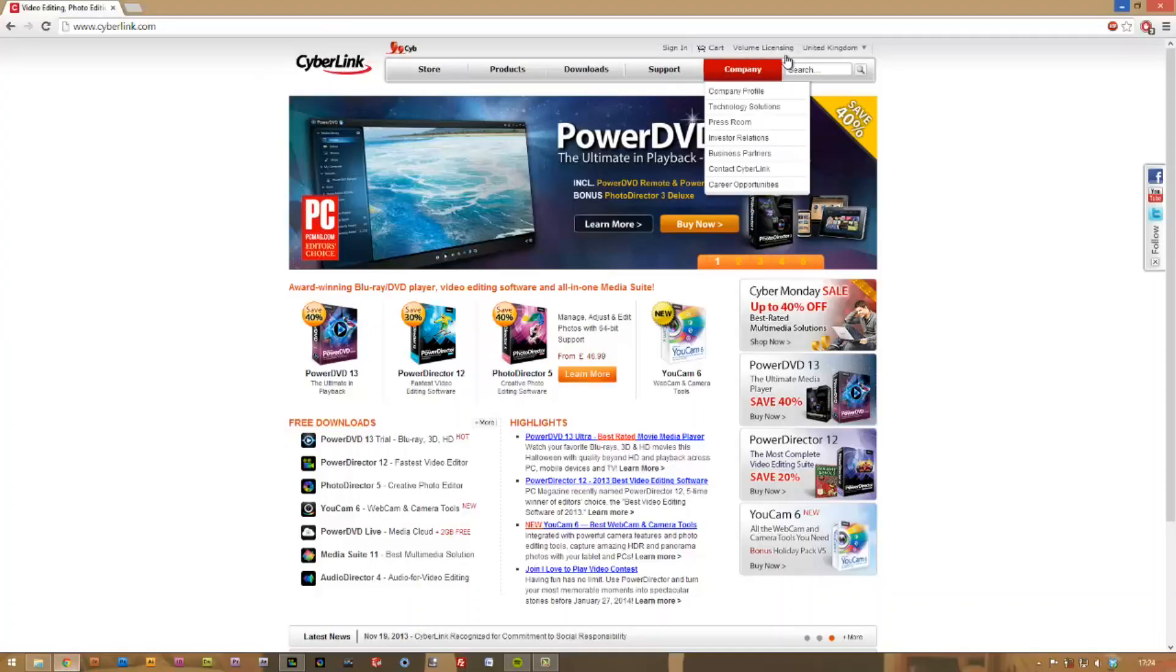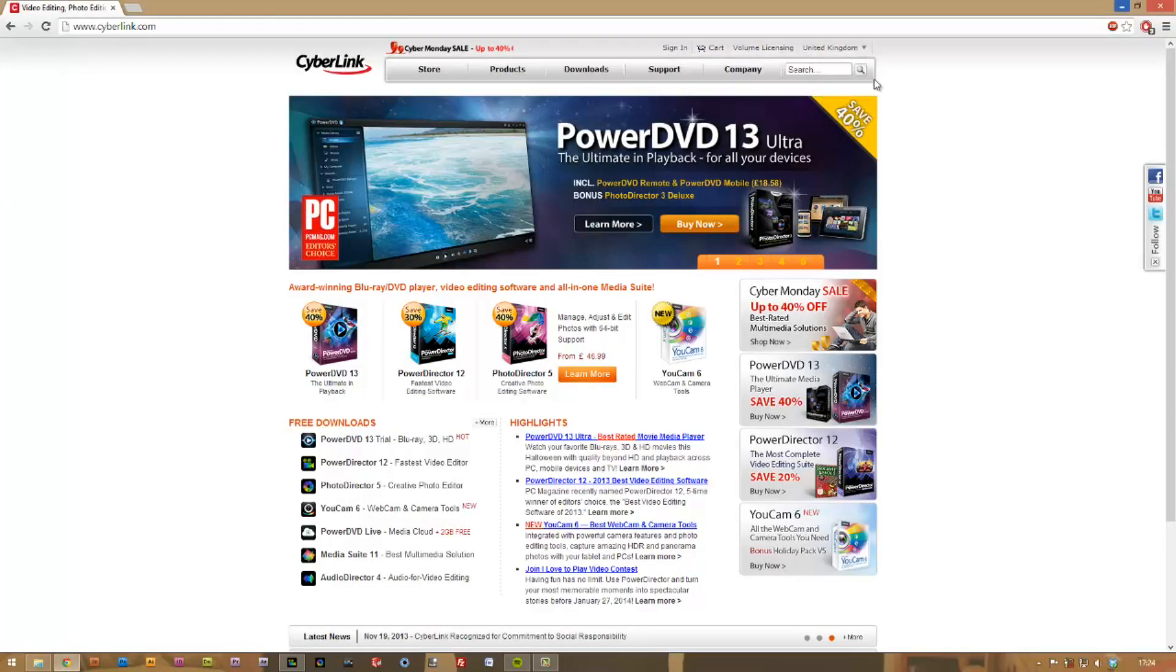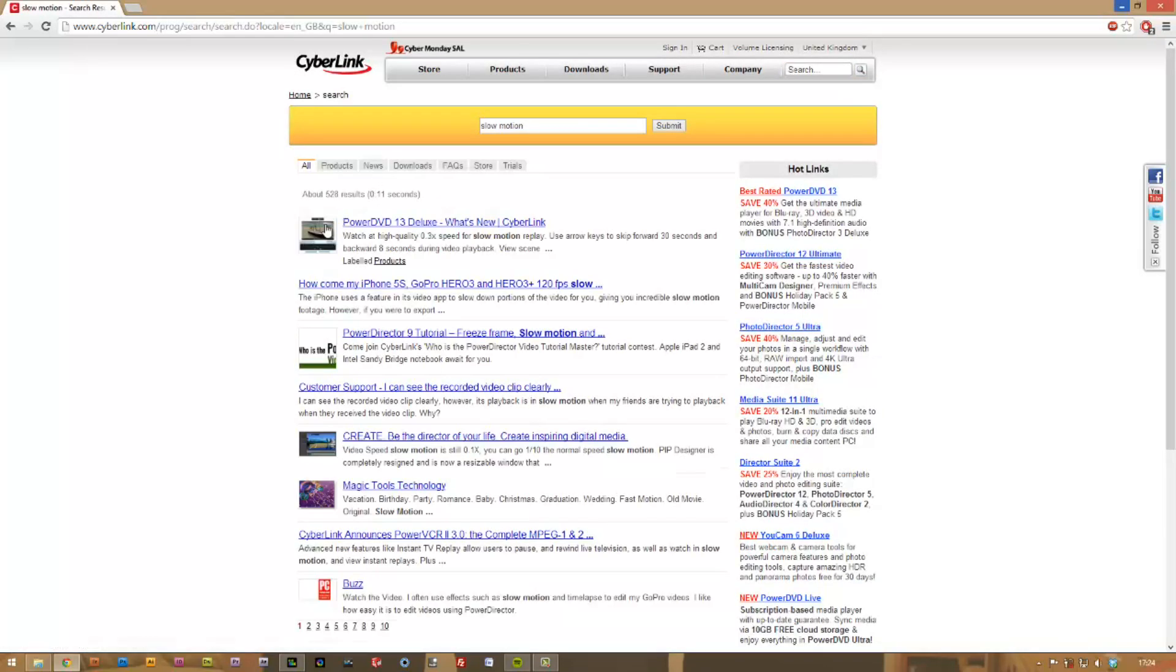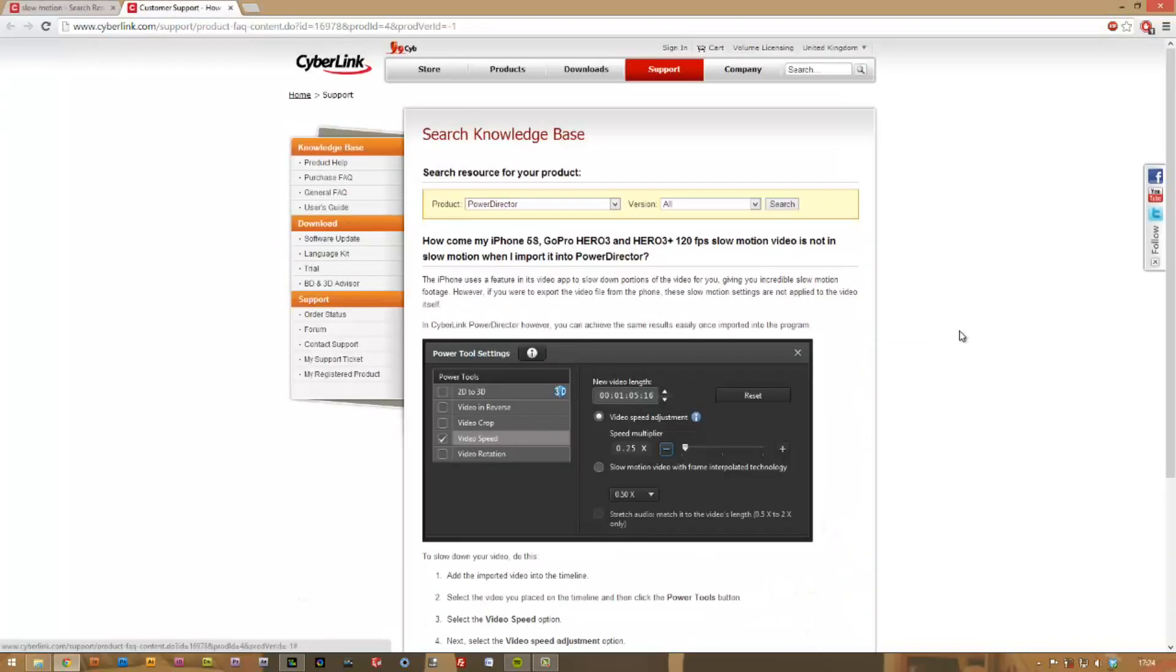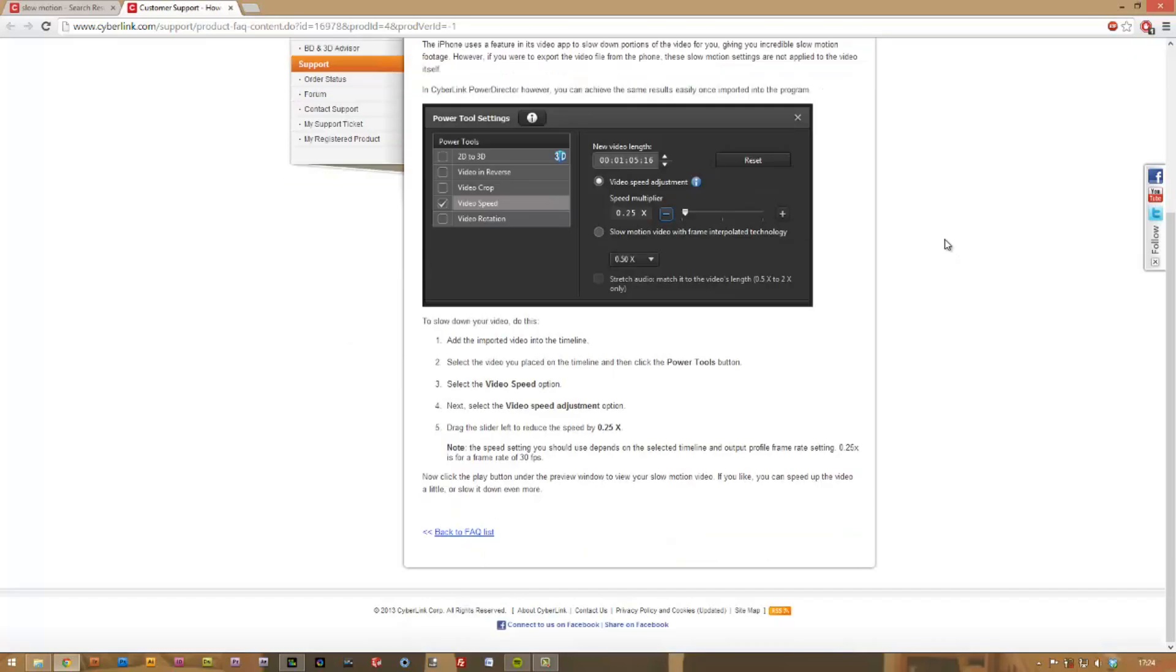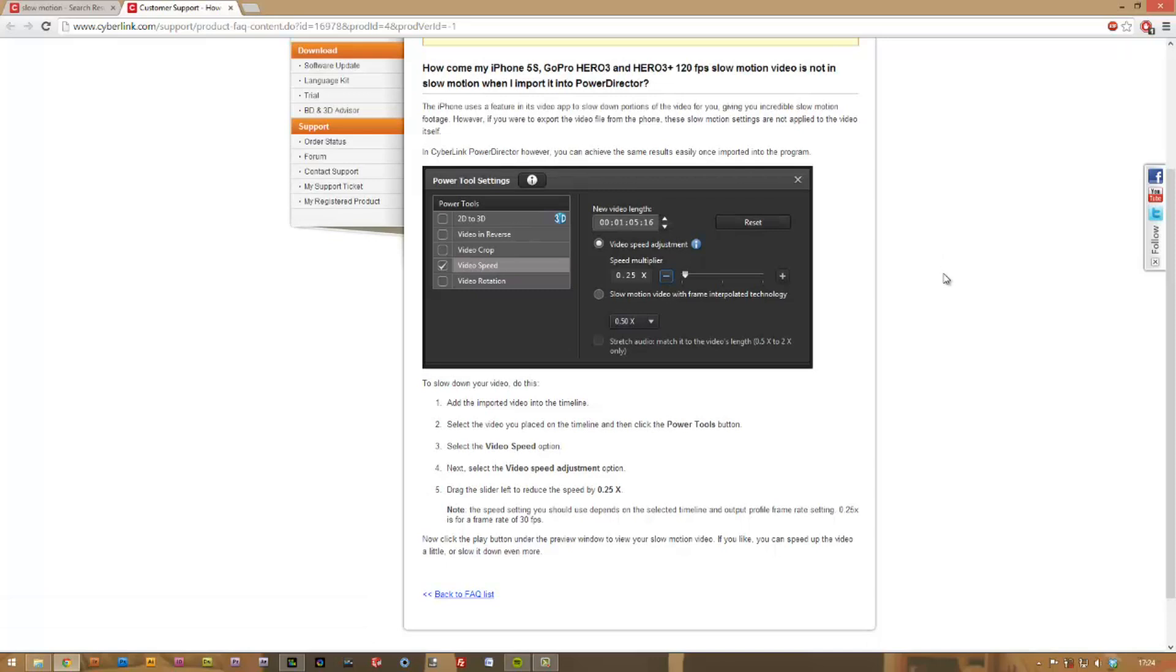So this is my PowerDirector layout. I'm just going to show you a nice little FAQ piece from CyberLink that I've actually done. It's the second link down after you type in slow motion into their site. It's about importing GoPro footage, iPhone footage, but really it can apply to any video camera that can produce these high frame rate clips. So I wouldn't worry too much about it being specific to GoPro.